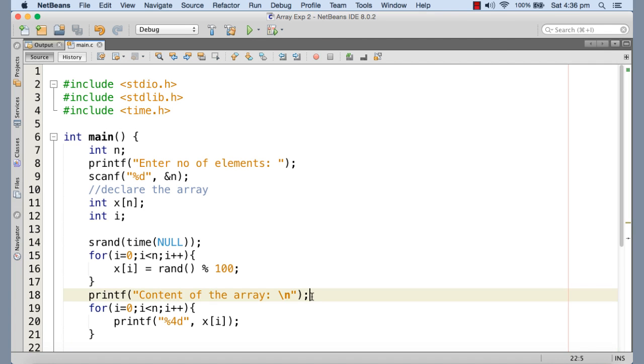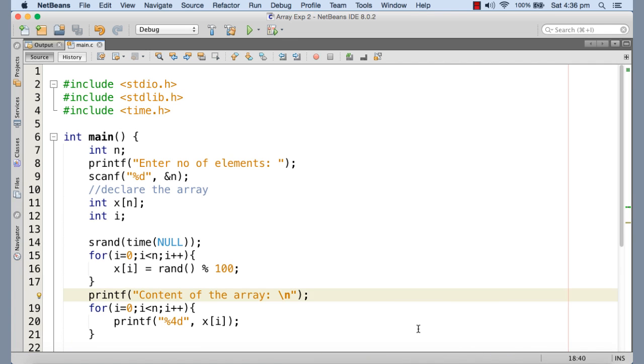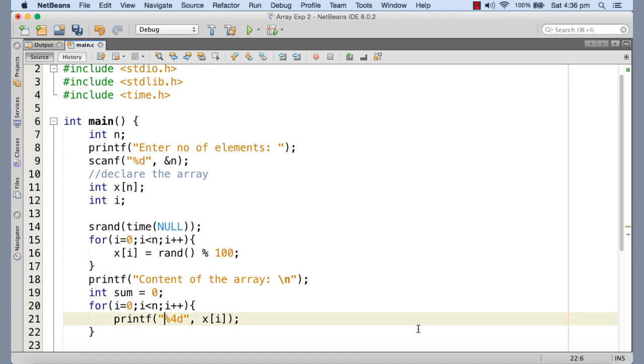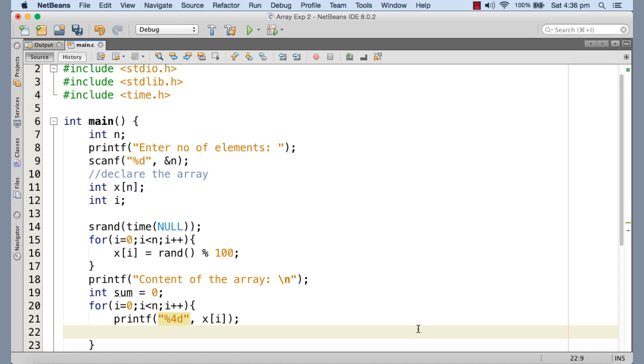Now we need to find out the sum of the elements in order to find out the average of the elements. So I'm declaring a variable sum and I'm initializing this with zero in order to do away with the garbages because any variable declared within a function by default contains garbage.